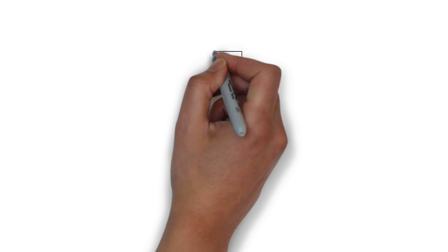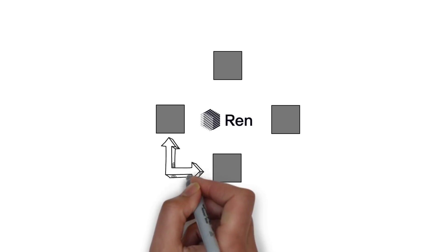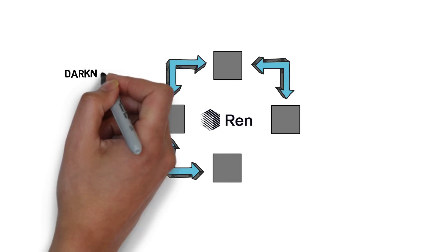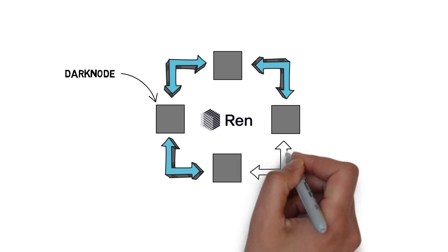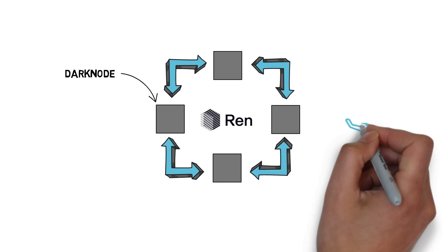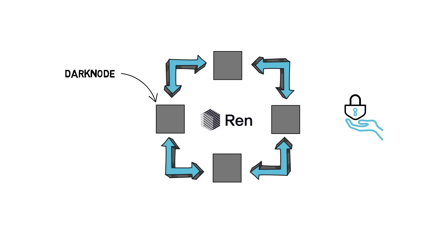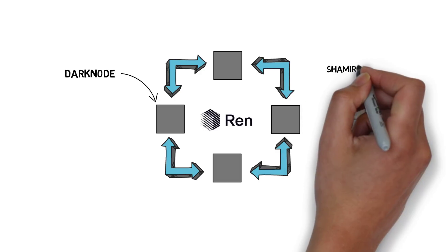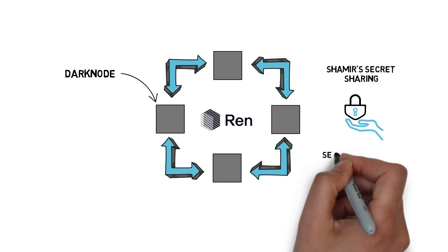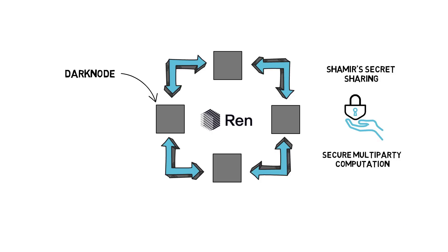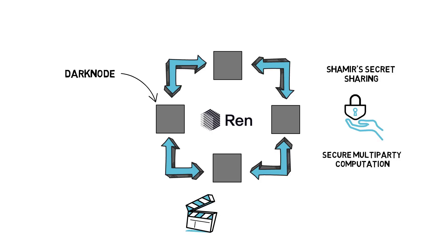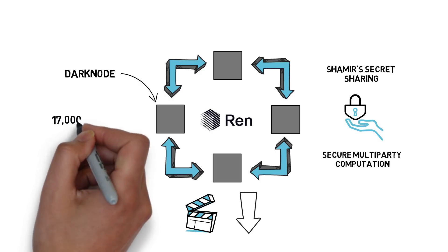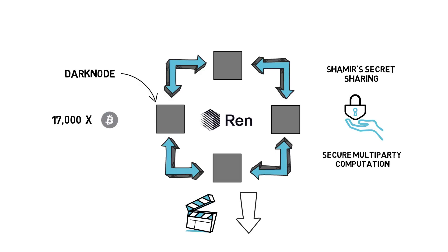Ren protocol runs by operating a network of decentralized nodes called dark nodes. It also leverages a few interesting elements in cryptography such as Shamir's secret sharing and secure multiparty computation. It's probably worth creating another video just to talk about how RenVM works. Let me know if you would like to see it in the comments down below. RenBTC is currently the second most popular option with around 17,000 RenBTC in existence.